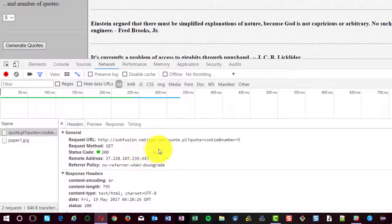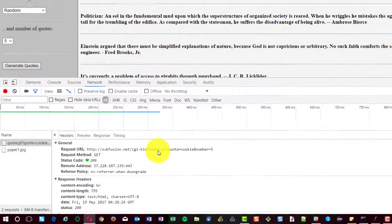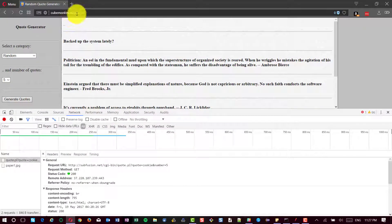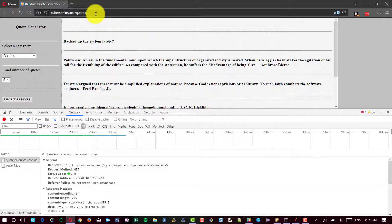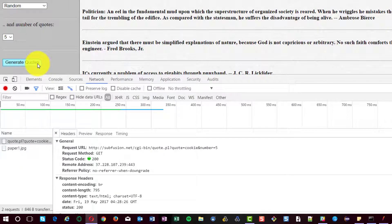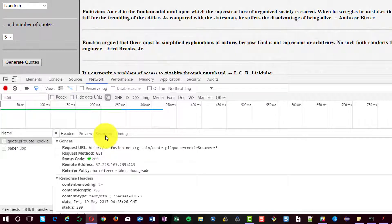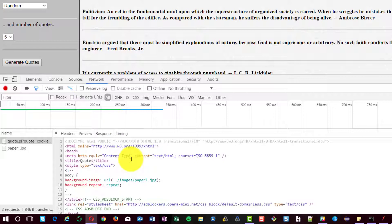If you see the headers, the request URL, it is displaying subfusion.net. But the actual URL is cubemonkey.net/quotes. But upon clicking, there is a get request to this website. Once the request is processed, you will get the appropriate response.